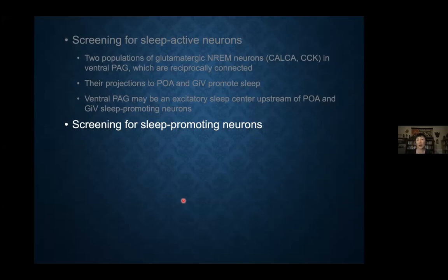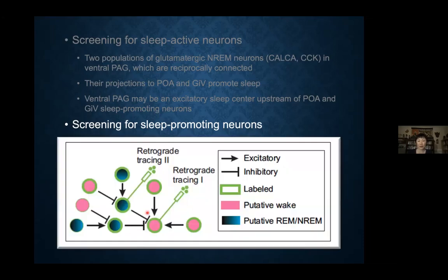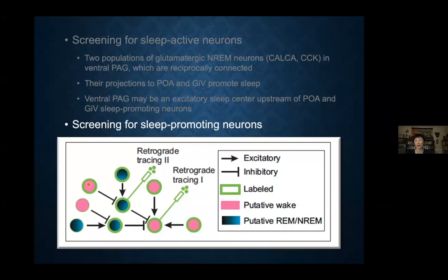Now I'm going to switch to the other strategy, which is screening for sleep-promoting neurons. We started with a simple-minded idea: start with the wake-promoting neurons, use retrograde tracing to find inhibitory neurons that inhibit these wake-promoting neurons. If a neuron inhibits wake neurons, perhaps its activity could promote sleep. Once we find these inhibitory sleep neurons, we trace one more step back and look for their excitatory input, because if you have a neuron that excites sleep-promoting neurons, it could itself be promoting sleep.